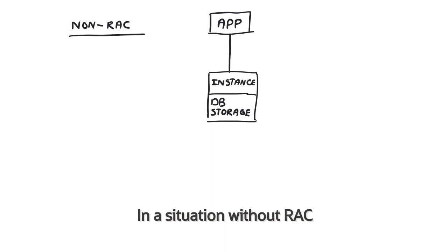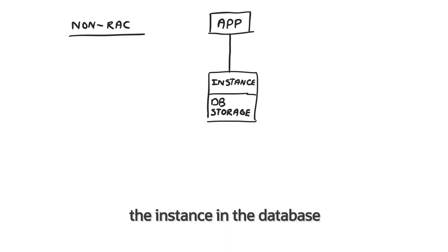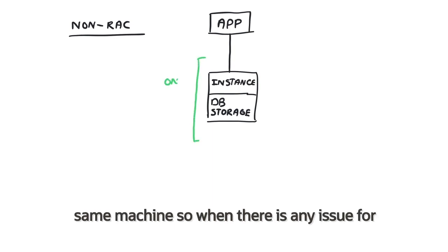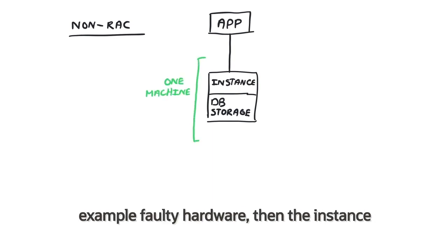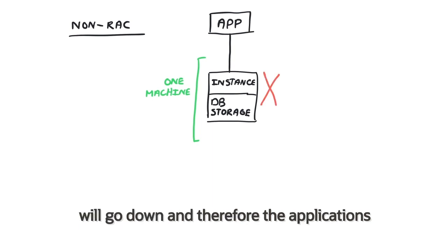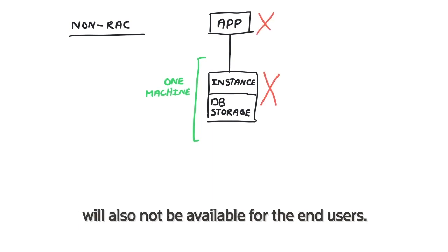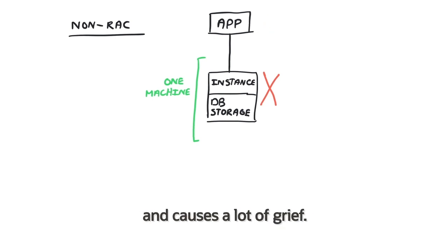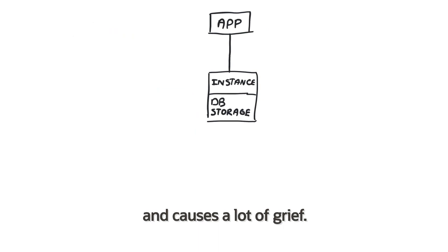In a situation without RAC, the instance and the database files are on one and the same node or the same machine. So when there is any issue, for example faulty hardware, then the instance will go down and therefore the applications will also not be available for the end users, which in some cases is totally unacceptable and causes a lot of grief.